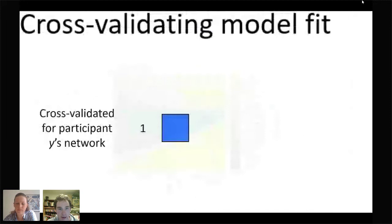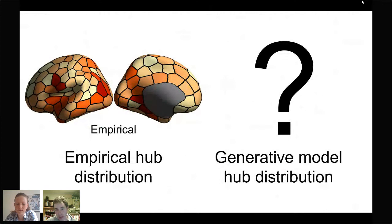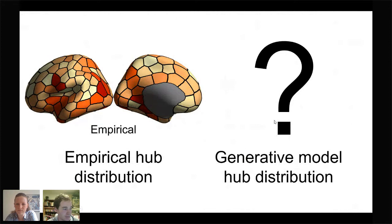The final issue concerns evaluation. Most models are evaluated only by how well they replicate distributions of topological properties, but we know that in neural networks these topological properties are spatially embedded and that spatial positioning matters. For instance, hub nodes — high-degree nodes shown here in dark red — have known and important spatial positioning. However, it's unknown how well generative models replicate the spatial distribution of hubs, so we set out to assess this.